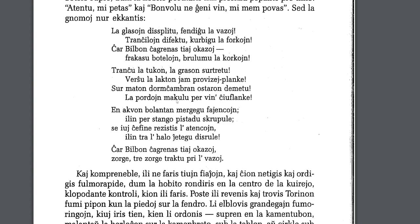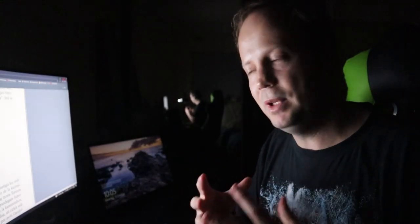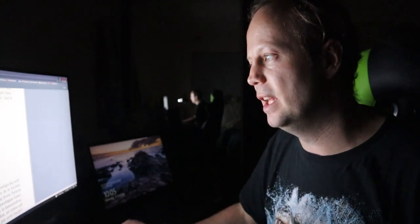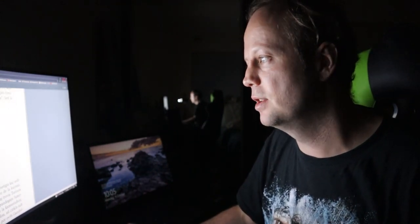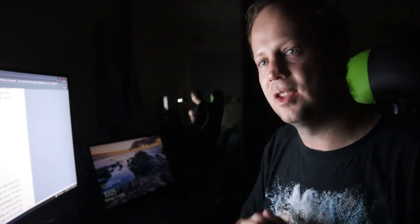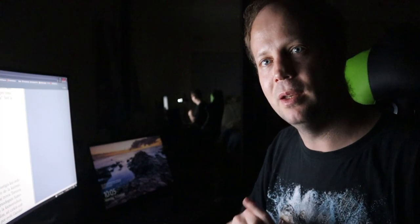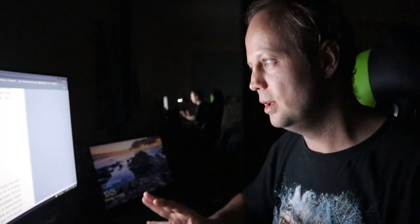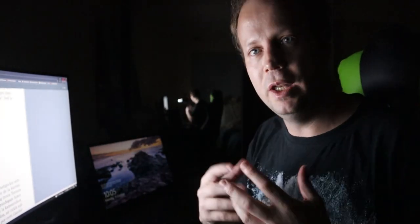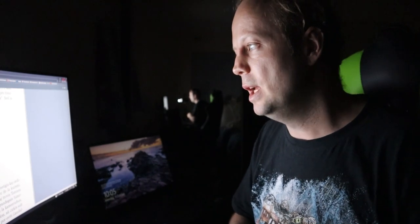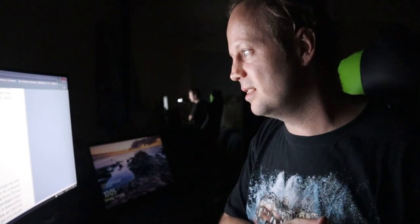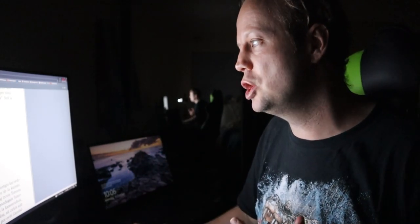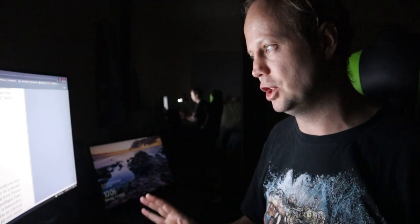La pordoin makulu per vino ĉiel flanke. So, pordoi means doors. And there's an accusative here. So, this is the object. Makulu. So, makula means like spotted. Okay. So, makulu la pordoin would mean make the doors like spotted. And then, or stained is a better word actually. So, it makes it stained. Per vino. So, vino is wine. So, that means use wine to make it stained. And then ĉiel flanke means in every direction.